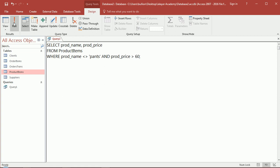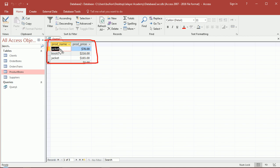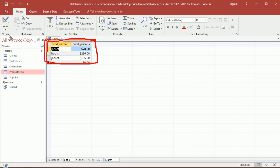In fact, we get the exact records that we expected. Product name is not equal to pants, and, I stress and, product price is greater than $60. Both of those conditions must be satisfied in order for the record to come up in our results.